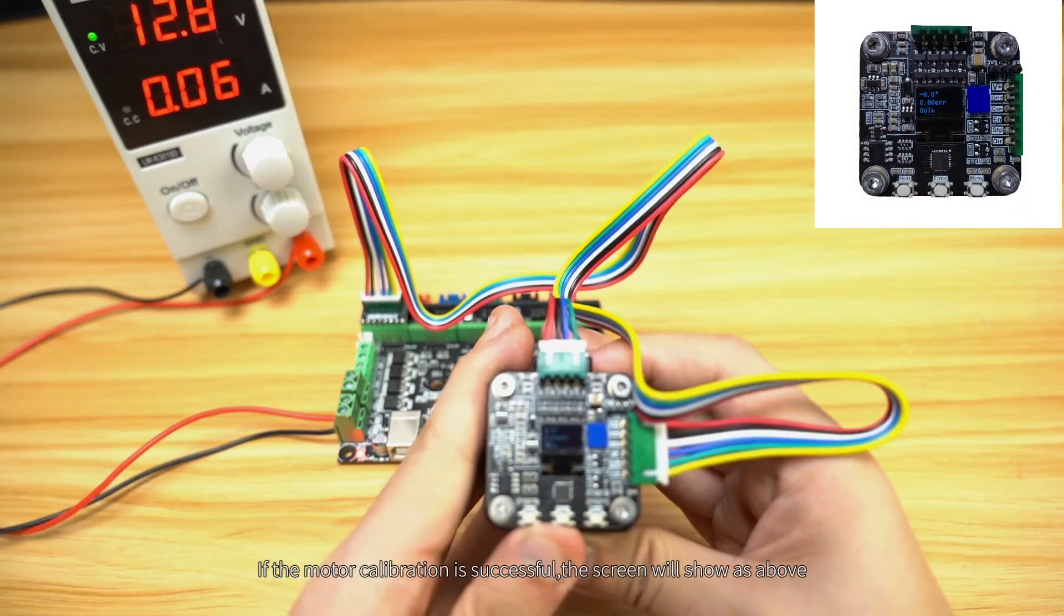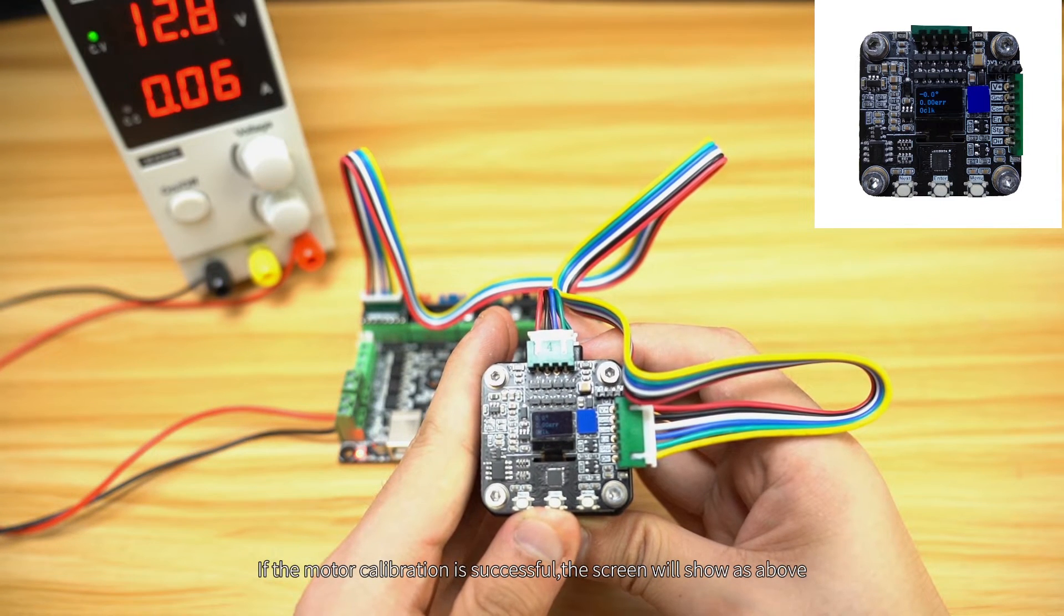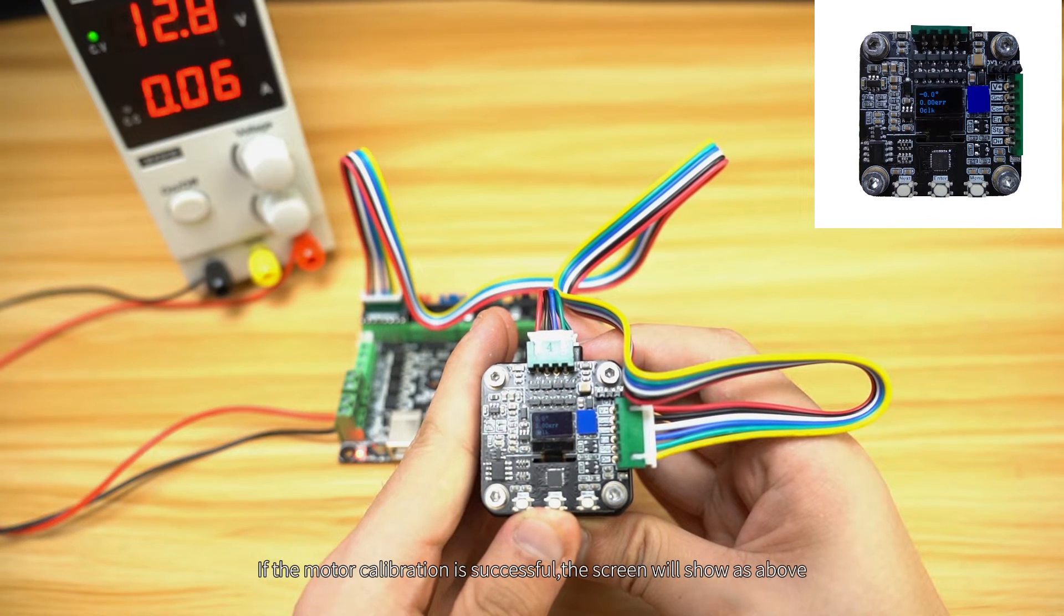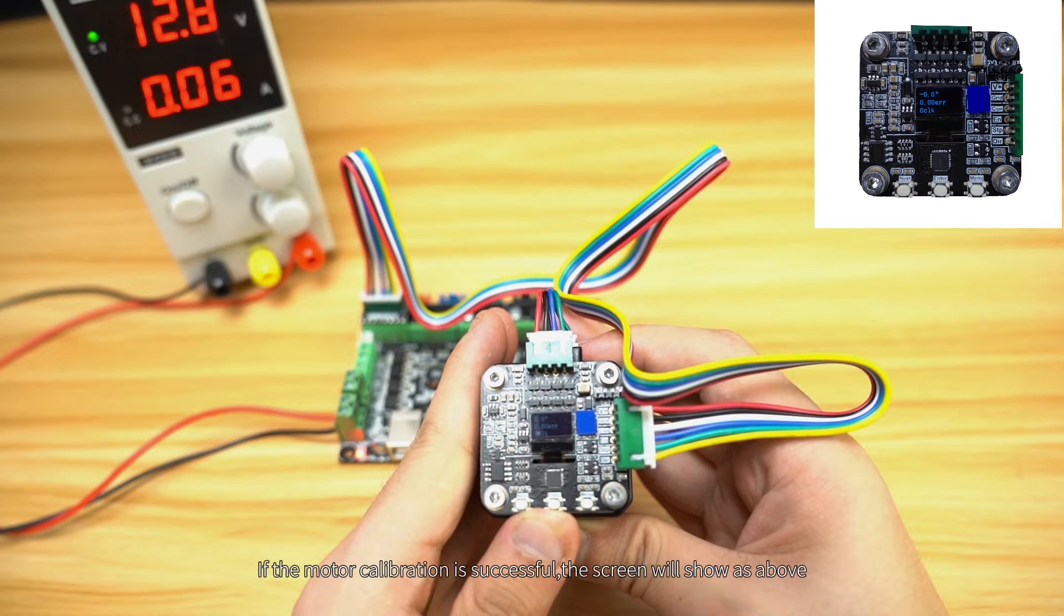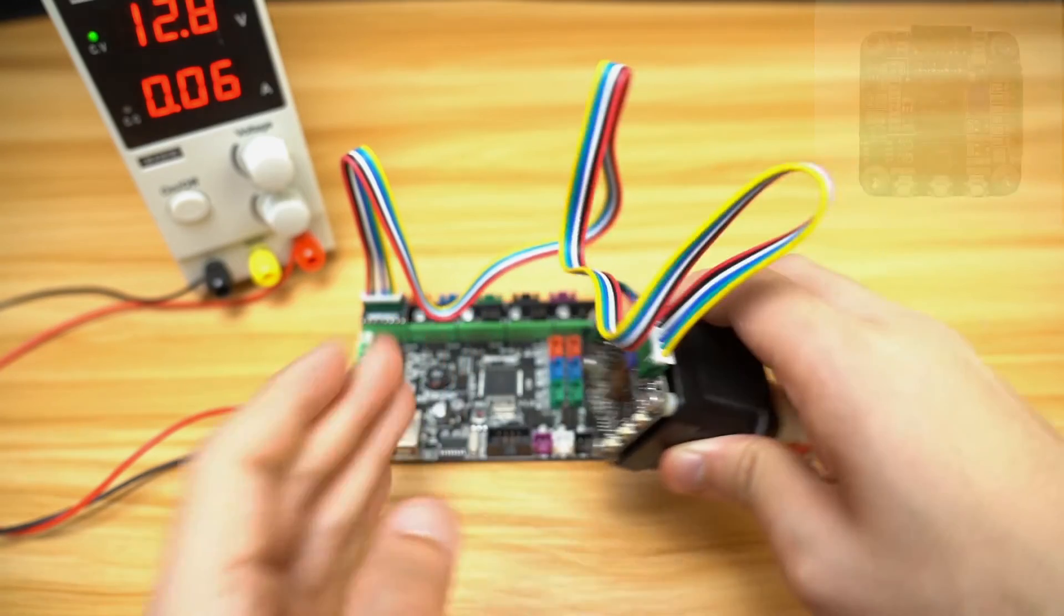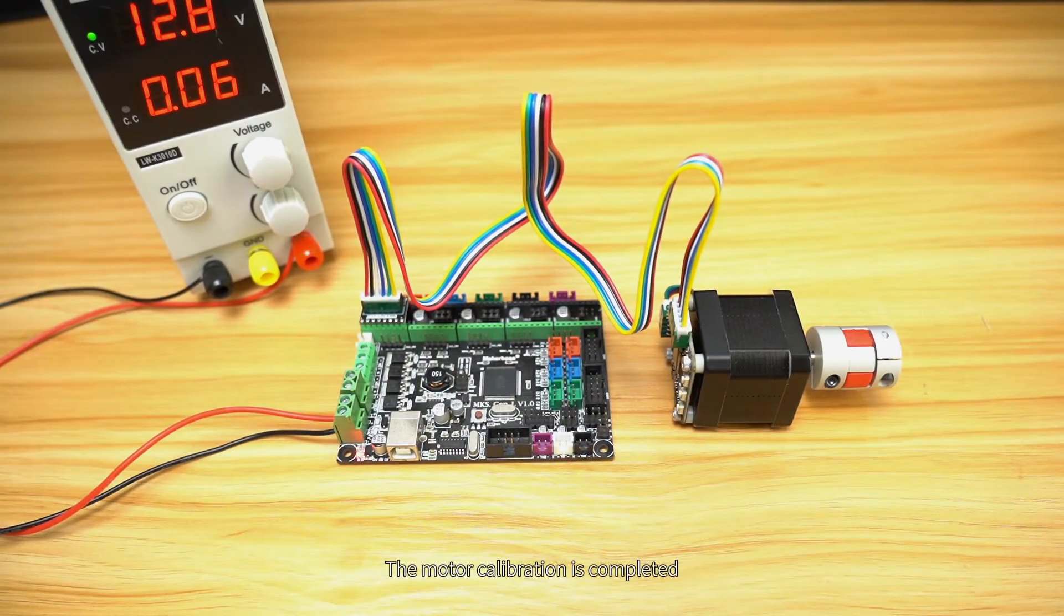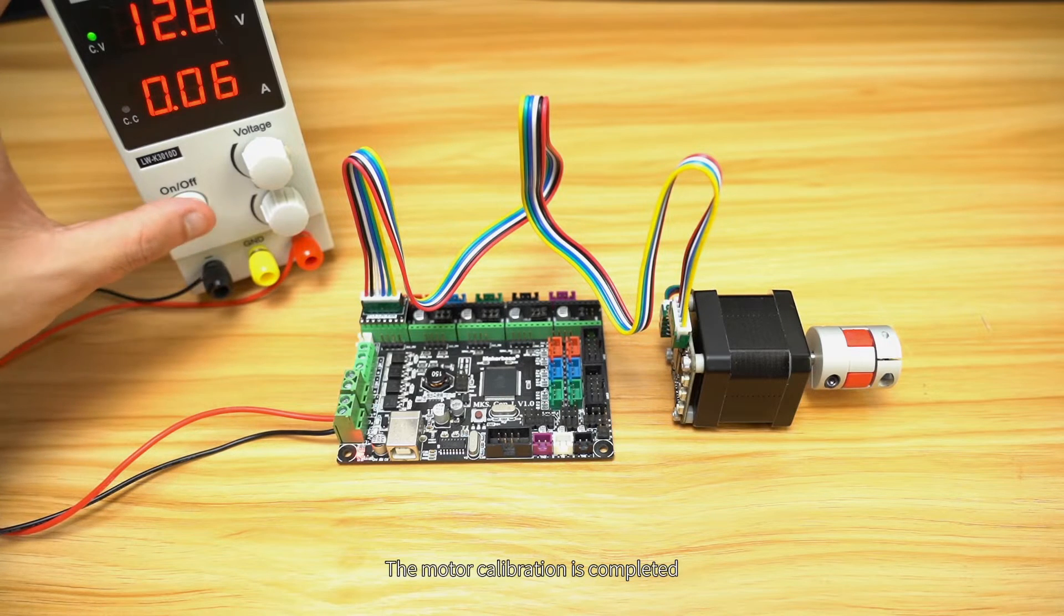If the motor calibration is successful, the screen will show as above. The motor calibration is completed.